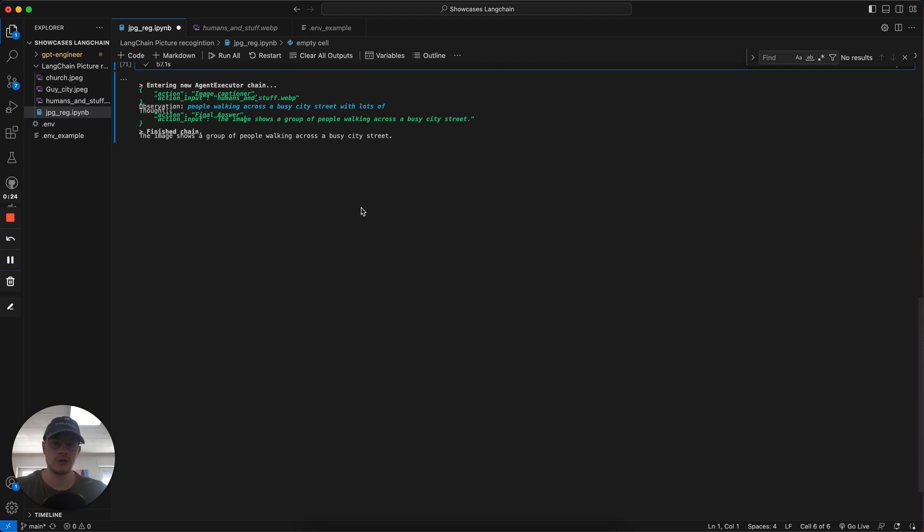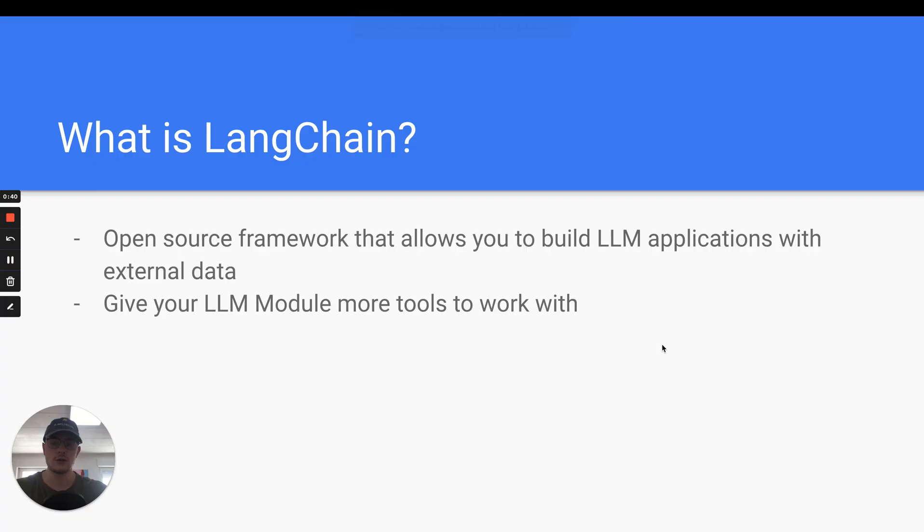But first I'm going to explain to you what LangChain is, how it works and what you can do with it. LangChain is just a framework that helps you build your own custom LLM application with external data or tools.